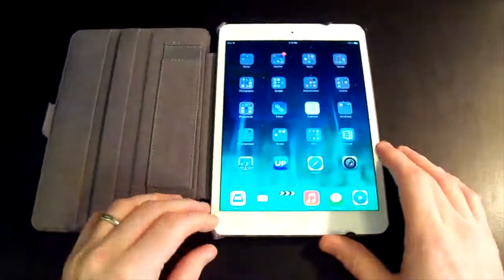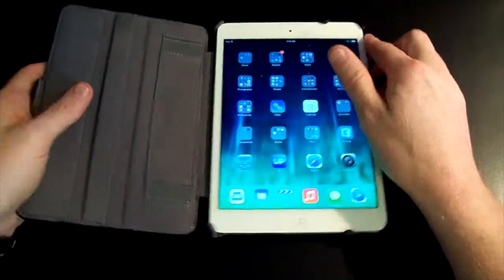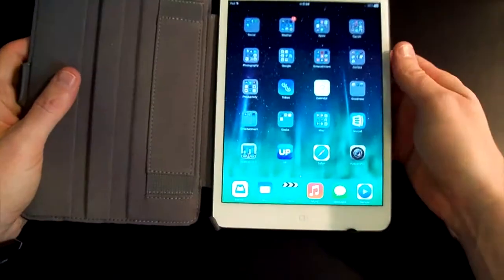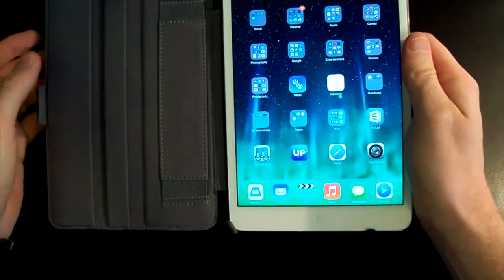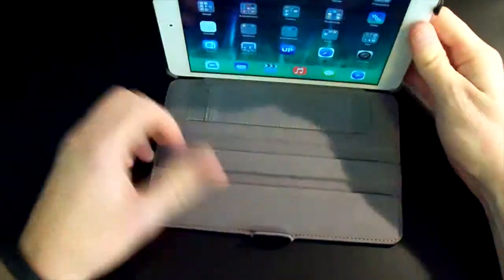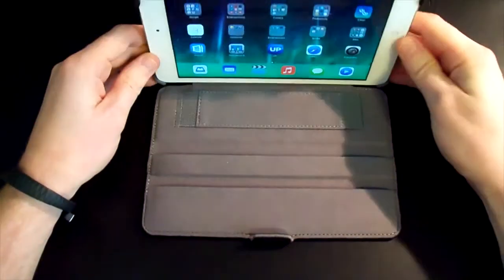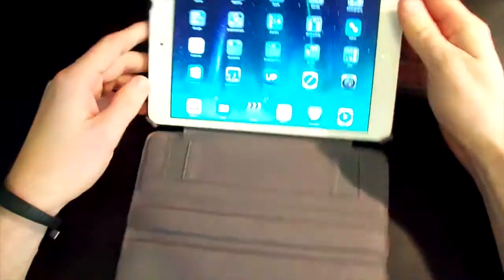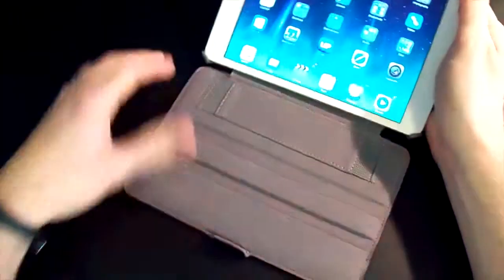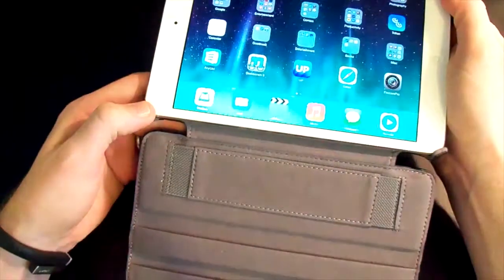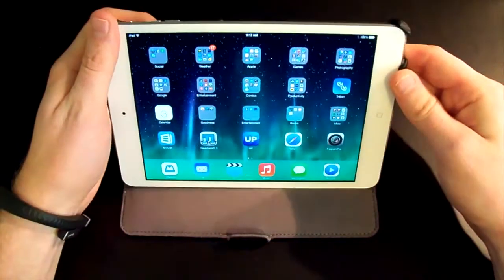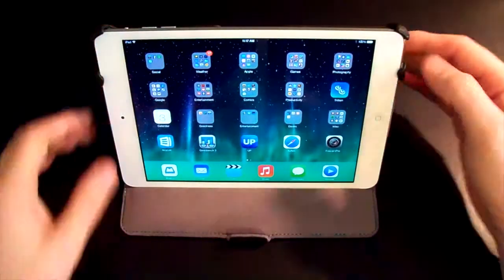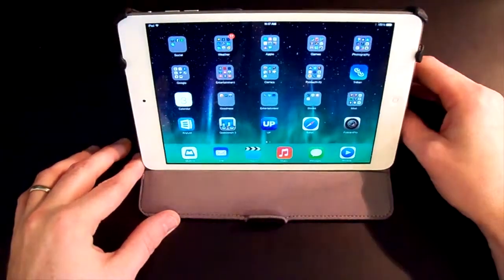This one has a unique design in ways of portrait mode or landscape mode. Some of the cases you just flip up and then you flip it out, but on this one you have to pop these tabs down. And once you have the tabs down, you can set it up in three different angles.